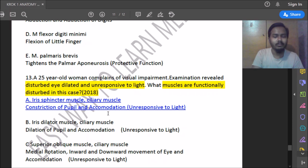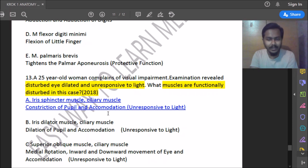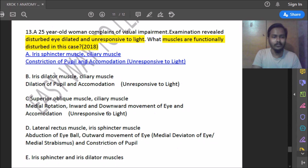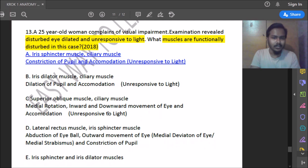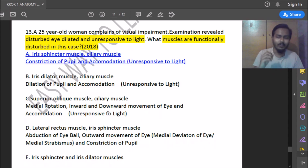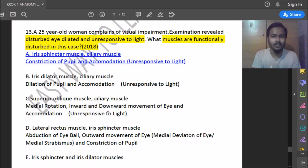Twentieth question: a 24-year-old woman has visual impairment; examination reveals disturbed eye dilation unresponsive to light. What muscles are functionally disturbed? For pupil dilation and light responsiveness, the iris sphincter muscle and ciliary muscle are involved. The iris sphincter muscle is used for constriction of the pupil and accommodation. If damaged, constriction of the pupil and accommodation will be disturbed.